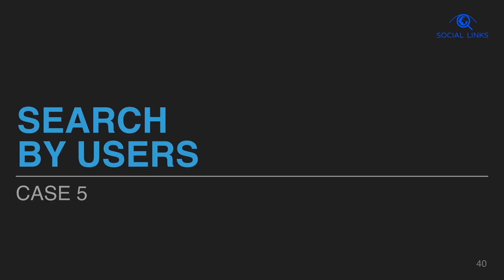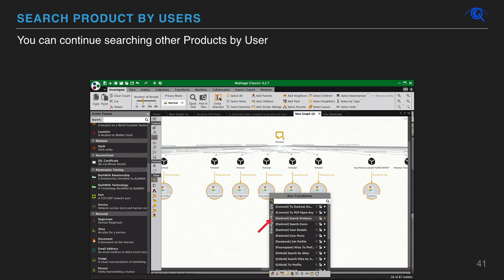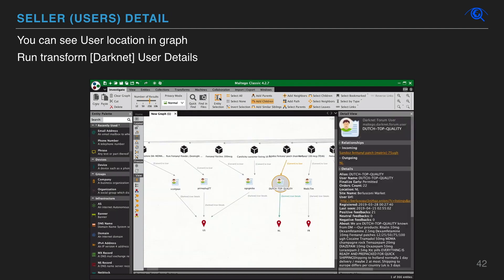You can search for information affiliated with user aliases on the dark net. You can keep searching all other products that this user sells. You can see user location. Select users and run transform dark net user details.